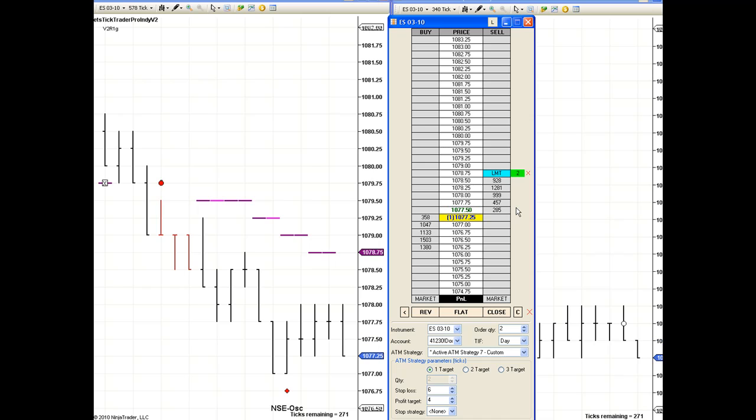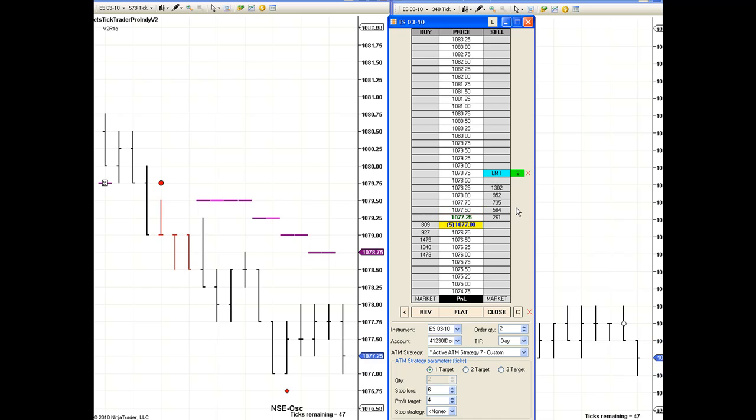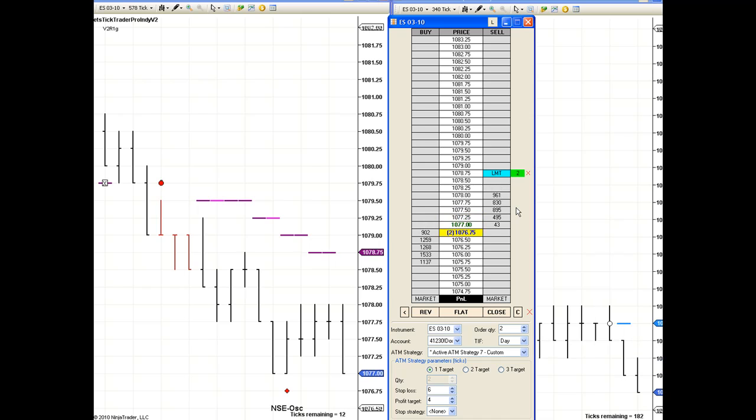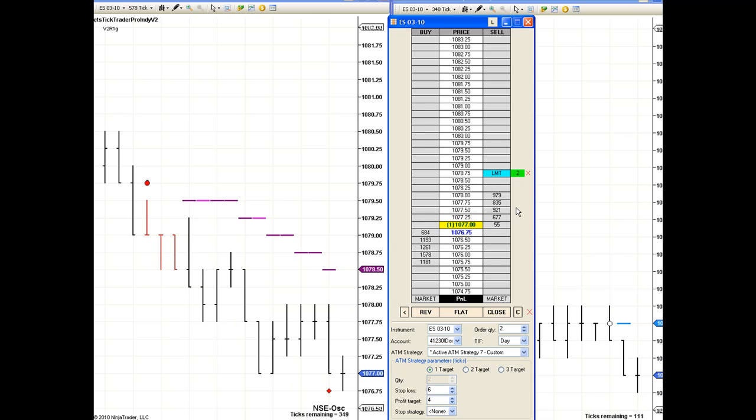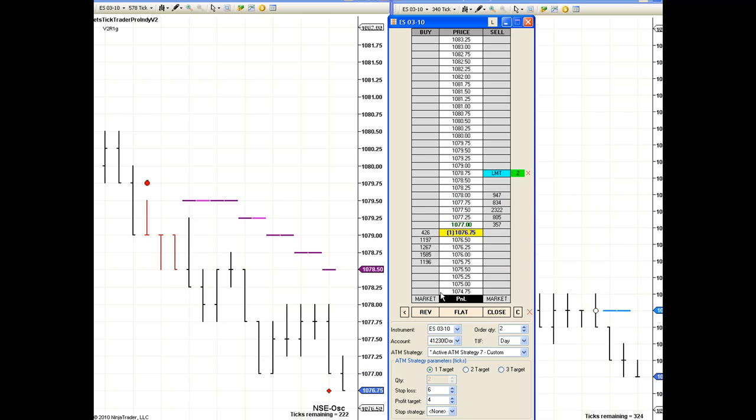Now to the right you see a white dot, that's a long EET trade. That EET long is not valid because our long term indicator is short. So we would not take that trade and sure enough that EET just stopped out.